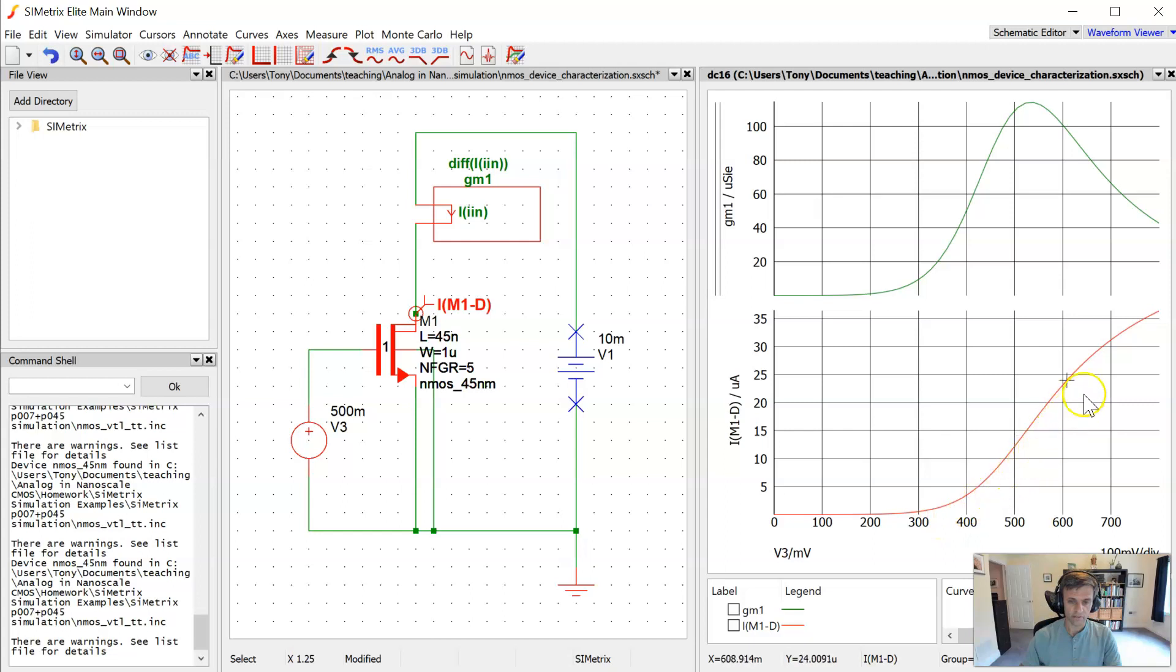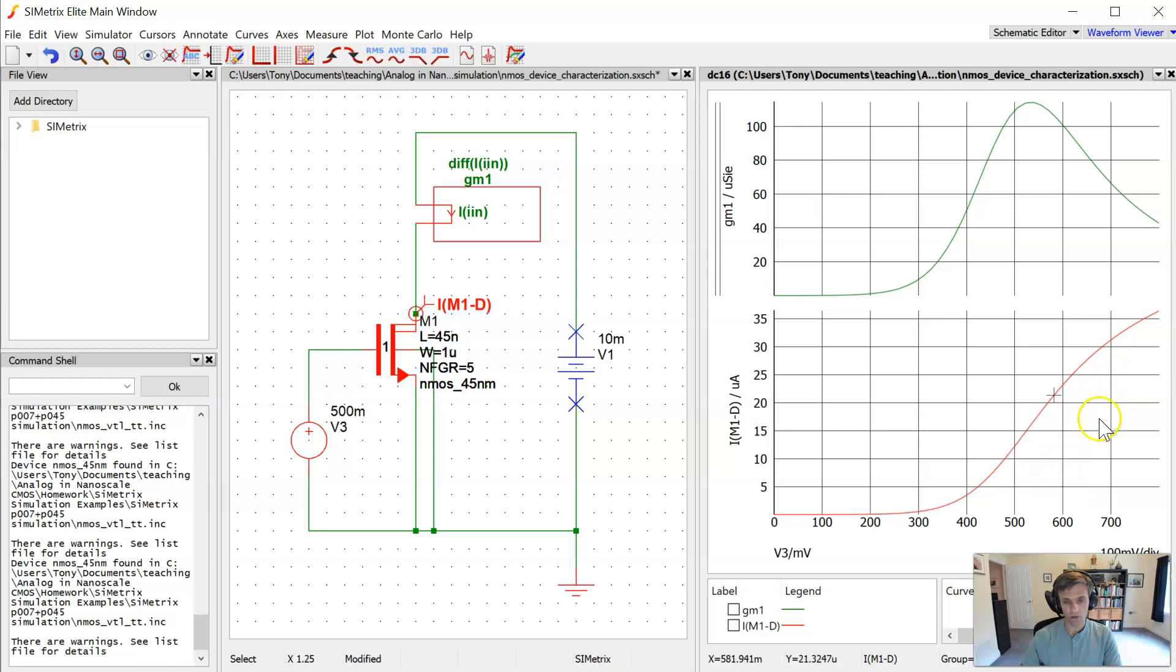Now, the curve is not linear for very long. It's curved everywhere. One good approach to pick which part of this curve should we assume is the linear part is to just look at the peak of the transconductance plot up here, right?